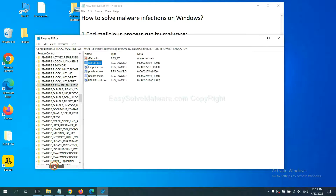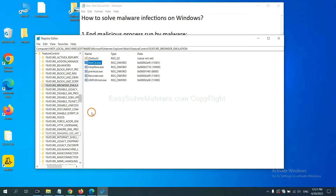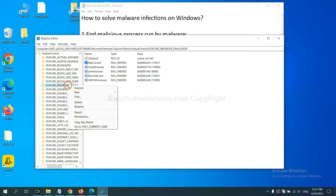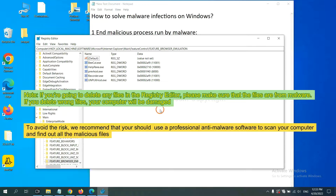Now we have found some files from the malware. Right-click on the folder and click Delete. If you are going to delete any files in the Registry Editor, please make sure that the files are from malware. If you delete the wrong file, your computer will be damaged.